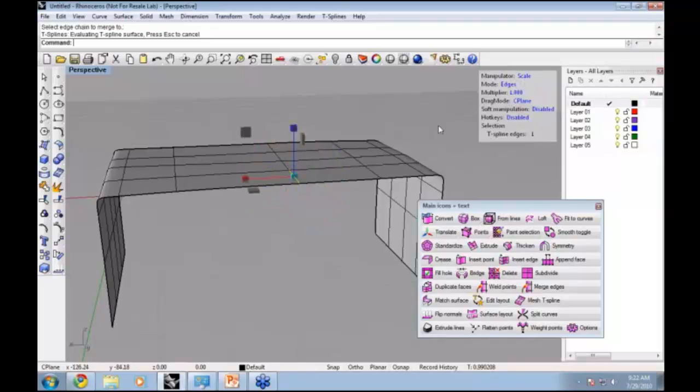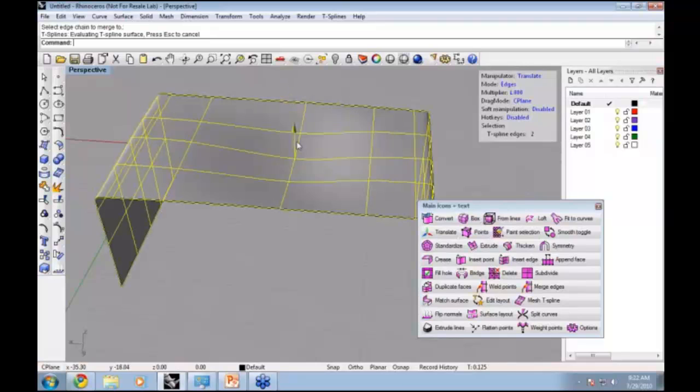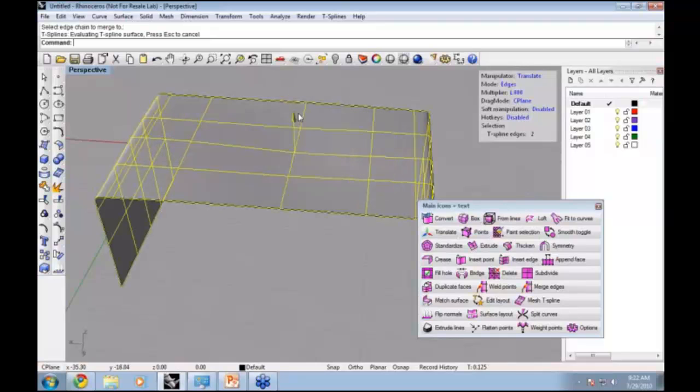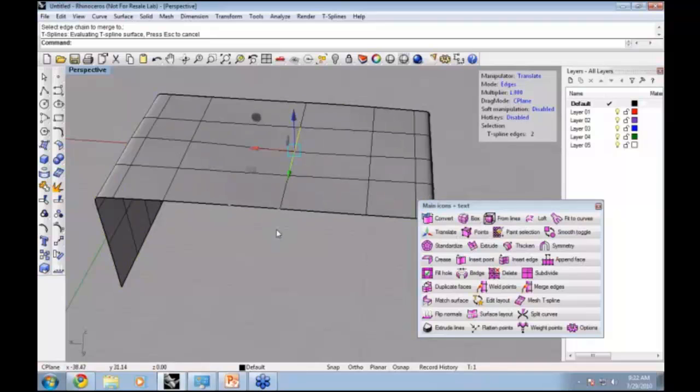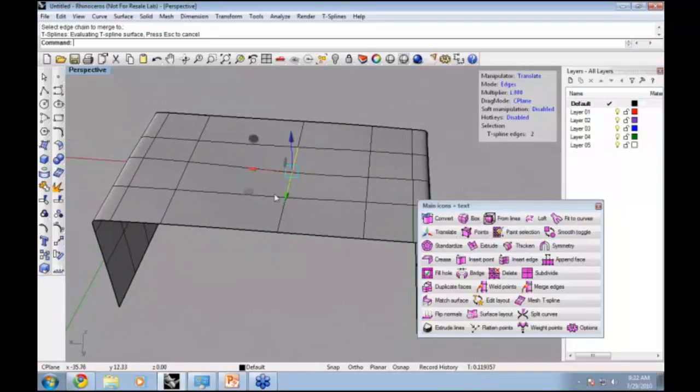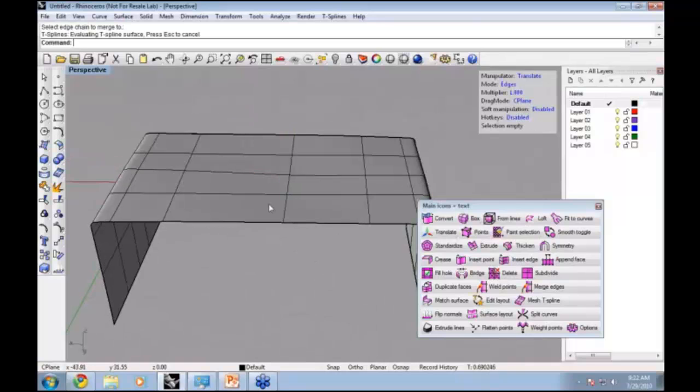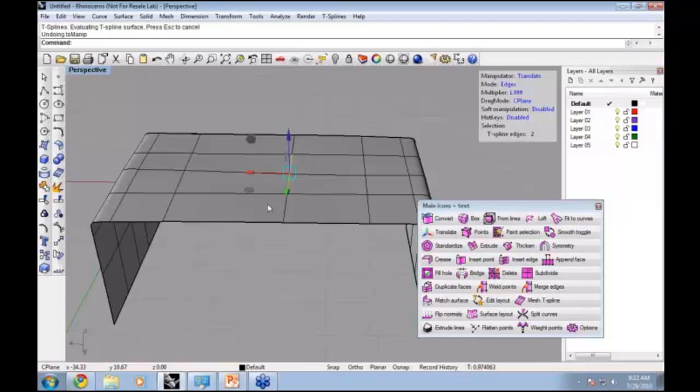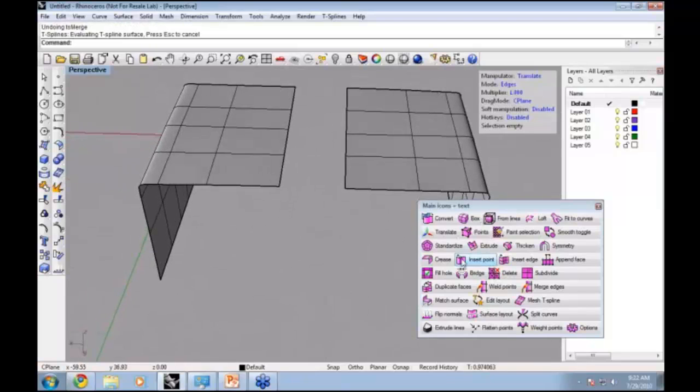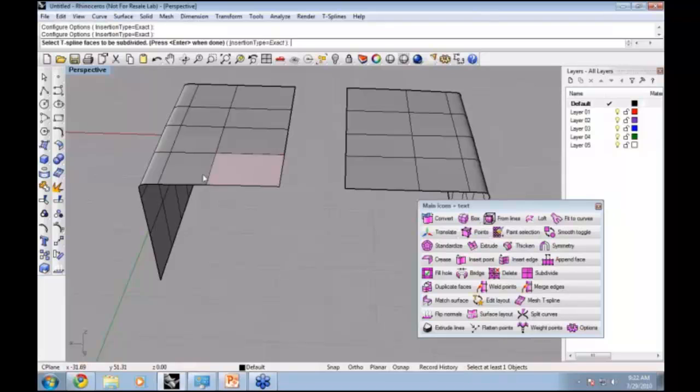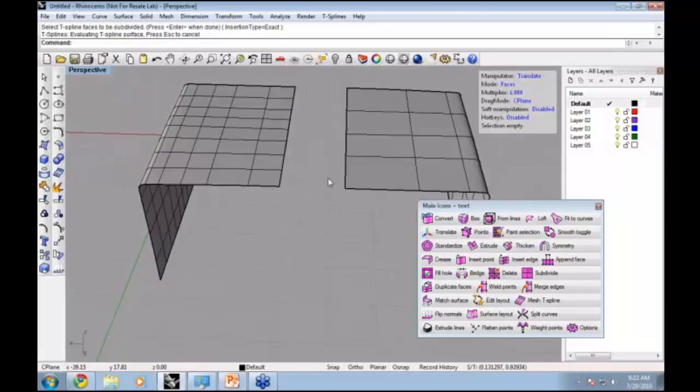You can see that it creates a single surface here. We can still go ahead and move this surface and it updates. It is one surface. Merging doesn't have to have the same number of edges on either side. This could have twice as many edges as this one. We can show that by running the subdivide face command to subdivide all these faces. We have twice as many here now.